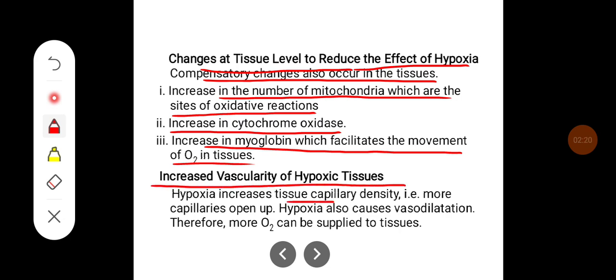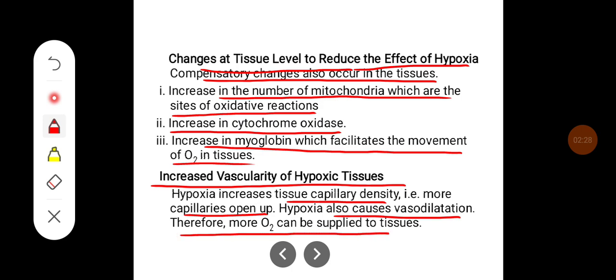There will also be increased vascularity of hypoxic tissues. Hypoxia increases tissue capillary density, meaning more capillaries open up. Hypoxia also causes vasodilatation, therefore more oxygen can be supplied to the tissues.